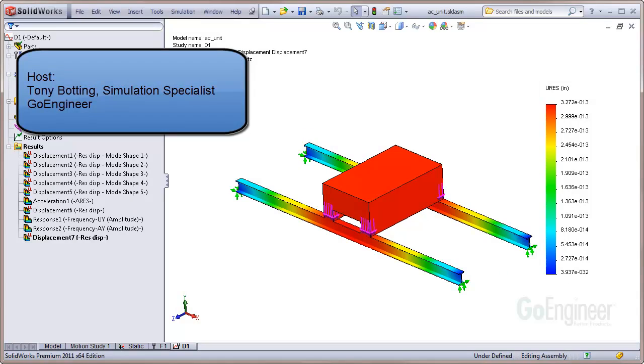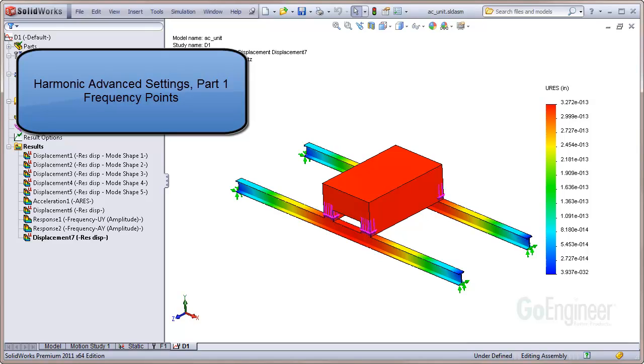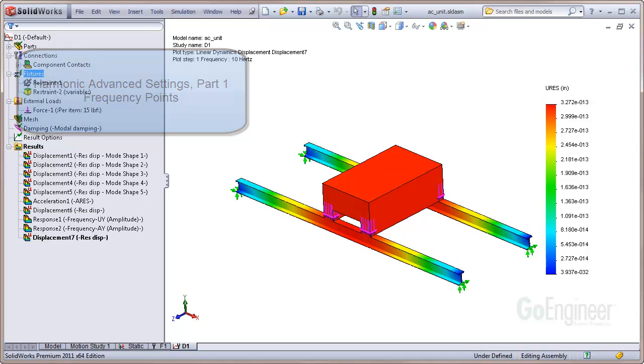Hello, my name is Tony Botting and I'm a simulation specialist at GoEngineer. In this video, we discuss the frequency point settings in the Harmonic Options Advanced tab.